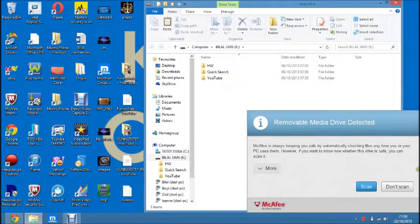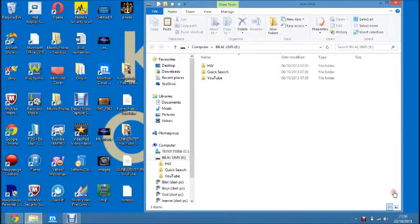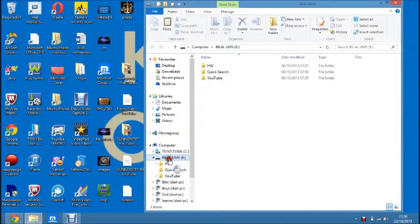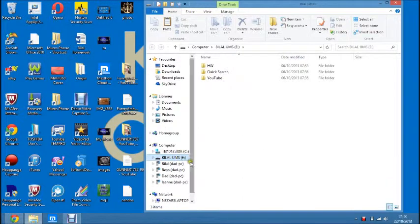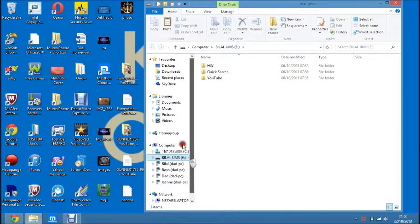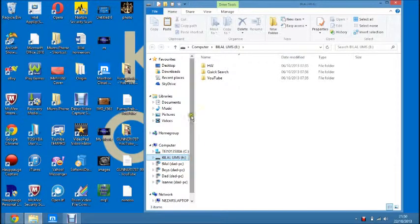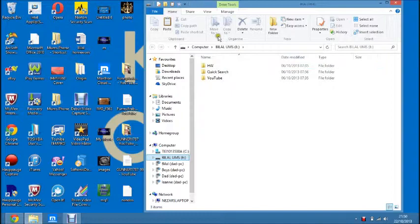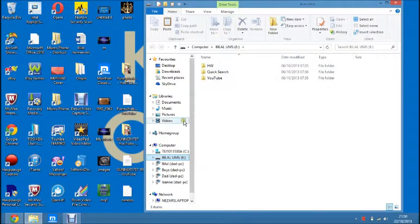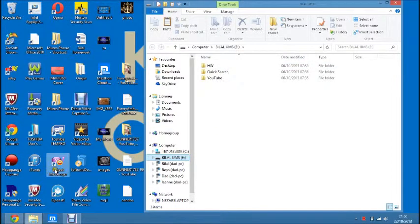As you can see here, this is my USB memory stick. So yeah, this is what I've got in here and I want to put Yahoo Messenger on it.